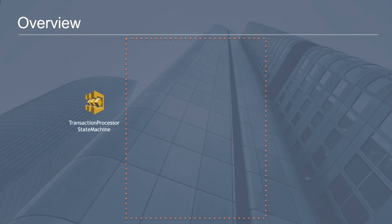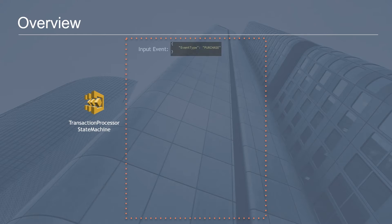We're going to build out a transaction processor state machine. The theme of this application is going to be credit card transactions. Credit card transactions can come in two flavors — they're either a purchase or a refund. Our starting input event is going to be a JSON object that corresponds to an event type, which will be either a purchase or a refund. In this example I'm showing the purchase.